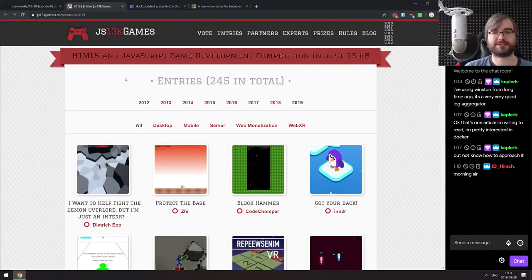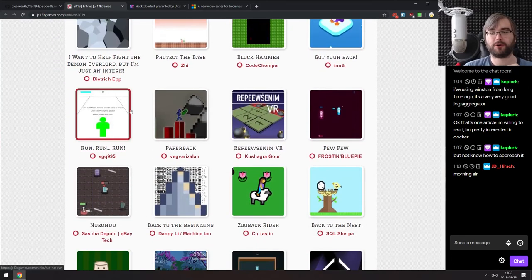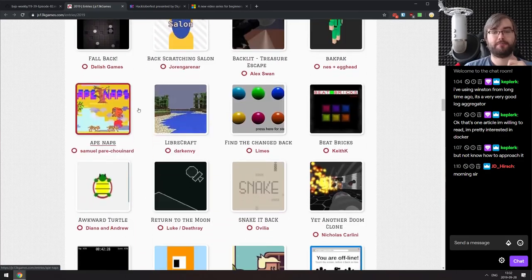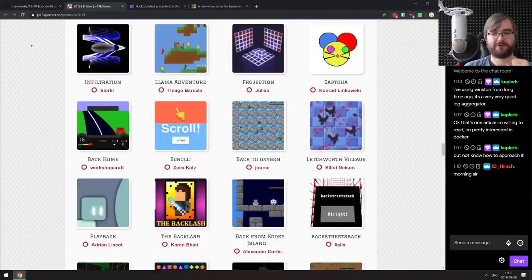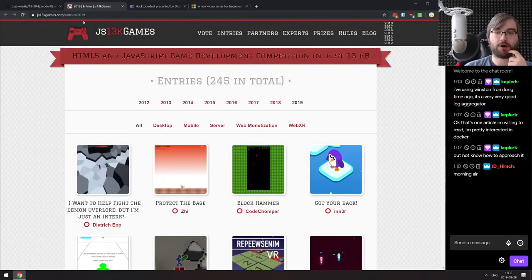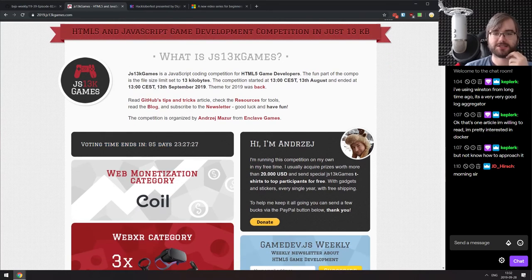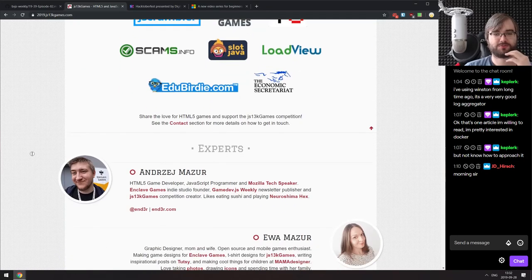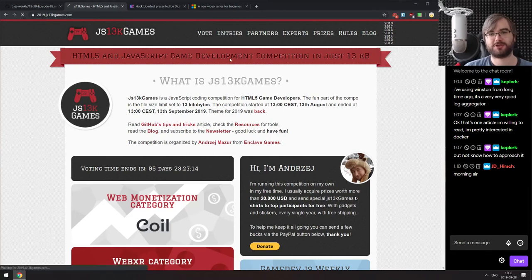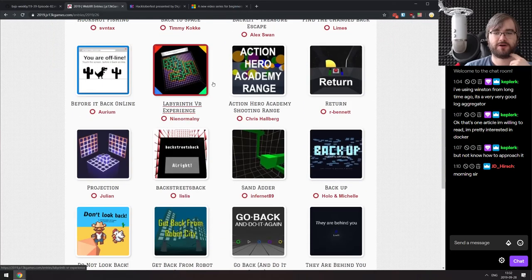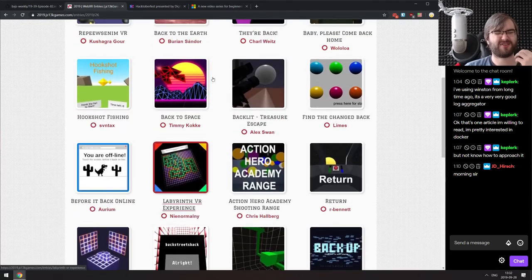The last demo today is the full list of all entries for JS13k Games — there are 245 of them, and some are absolutely bonkers. If you are curious to see what you can fit into 13 kilobytes, do check it out. They even have categories, including some WebXR stuff — so if you have a VR headset or AR-capable phone, you can check those out as well. The voting will end in about five or six days, so the next podcast will cover the results, and I cannot wait to present the winners.